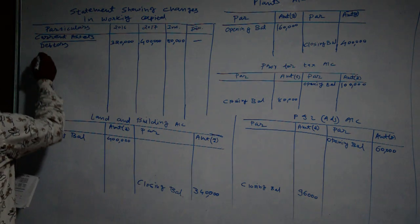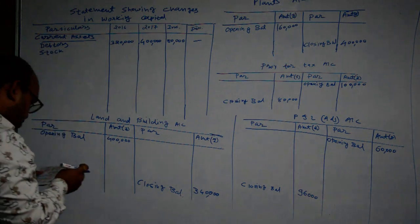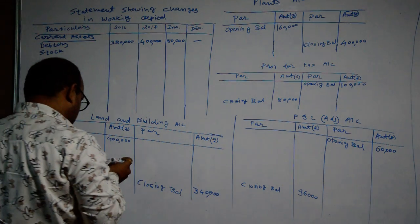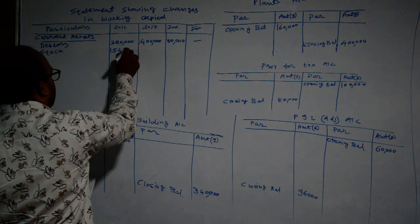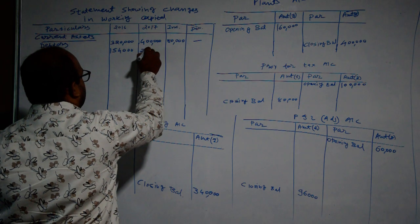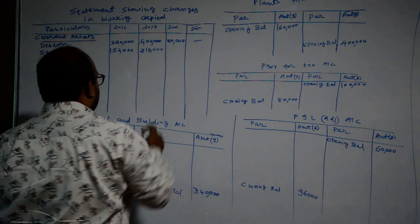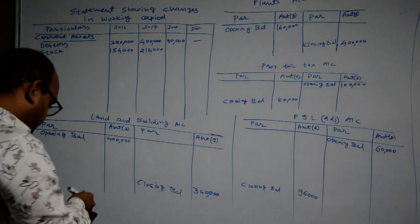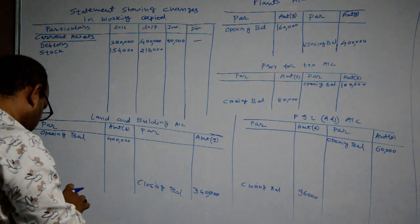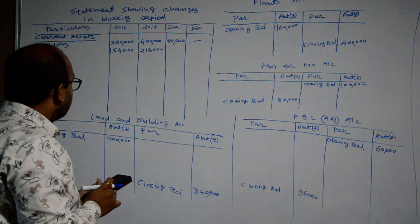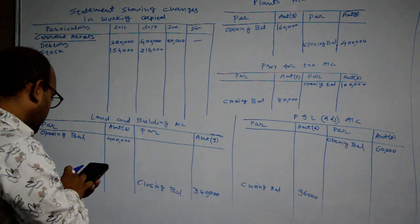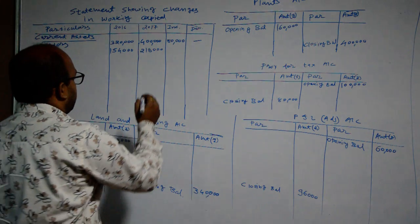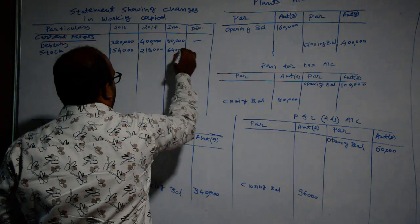Next, stock. Stock amount is Rupees 1,54,000, then after 2 lakh 18,000. There is increase. Students, you are also required to calculate in calculator. I am also calculating it - 64,000 increase.